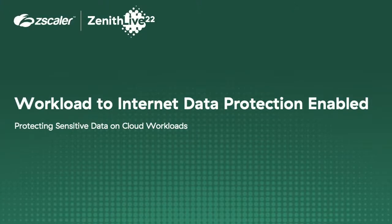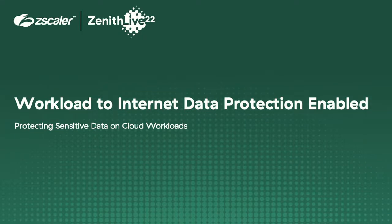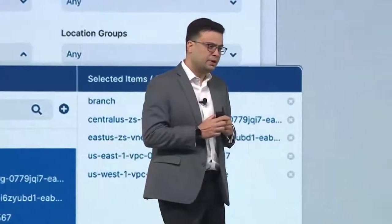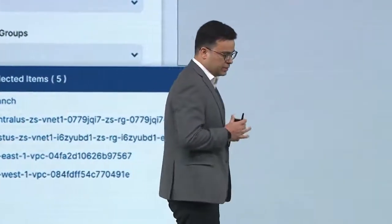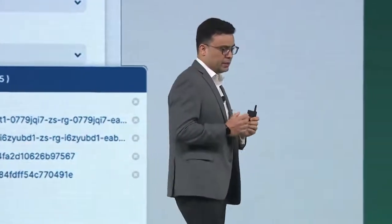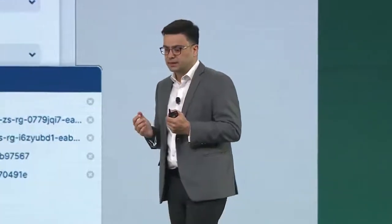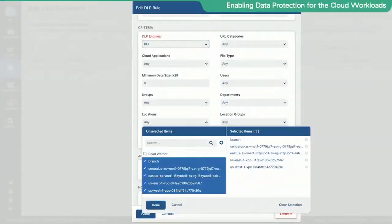Let's talk about a second use case. The same attacker, let's say, if this access gets blocked, is now trying to exfiltrate data using FTP. All of you are familiar with the DLP or data protection capabilities that my colleague will talk in a few minutes from now. We have a lot of in-built engines. One of the engines is PCI engine.